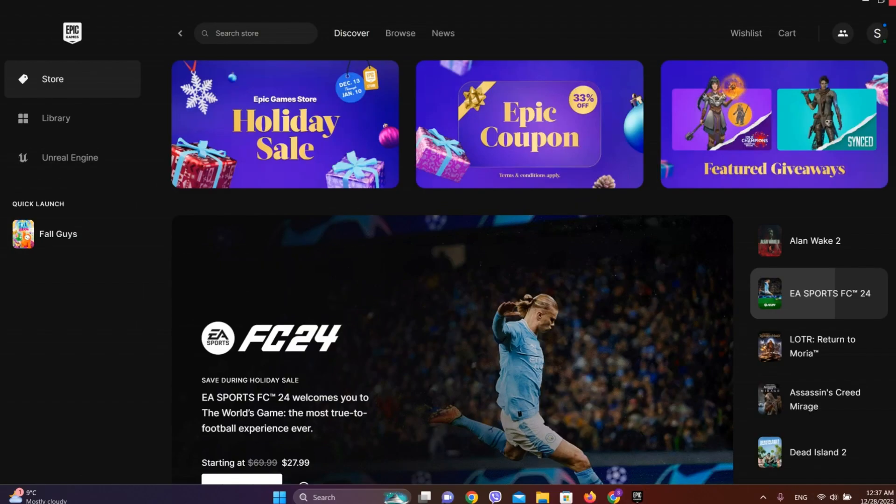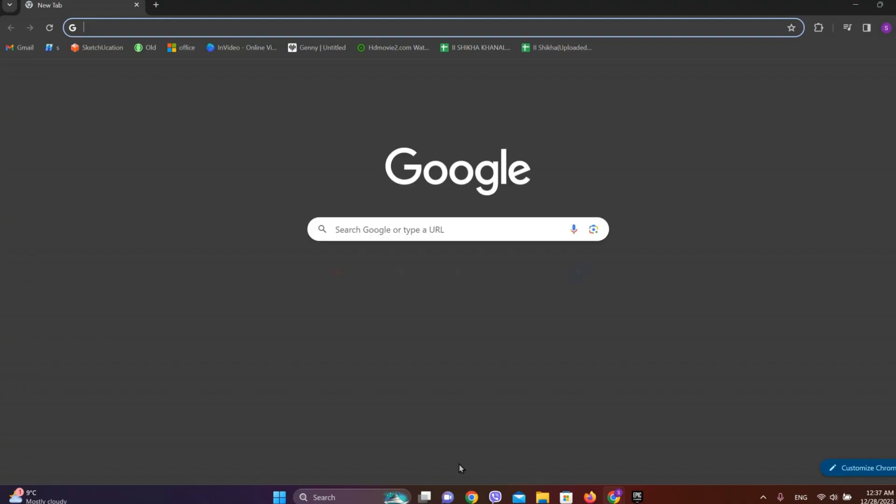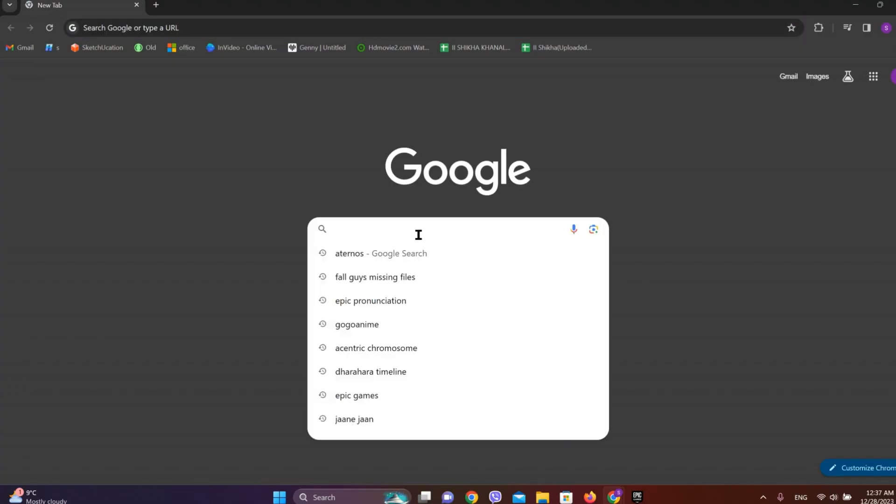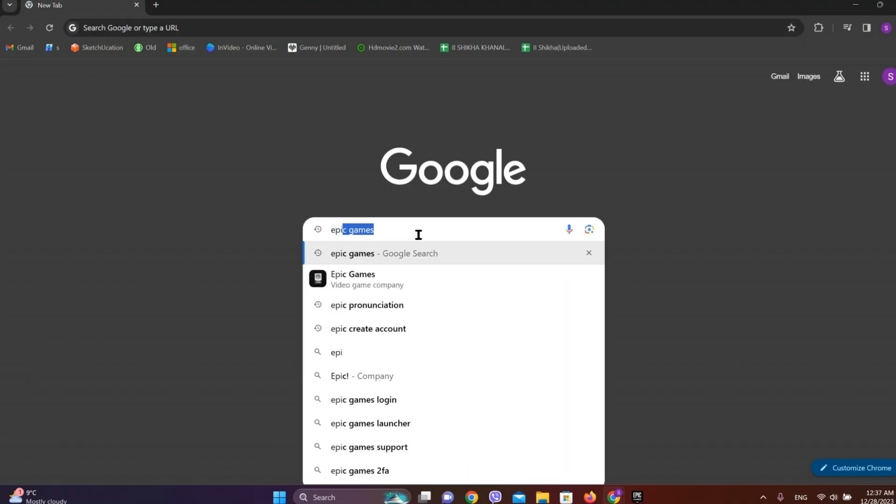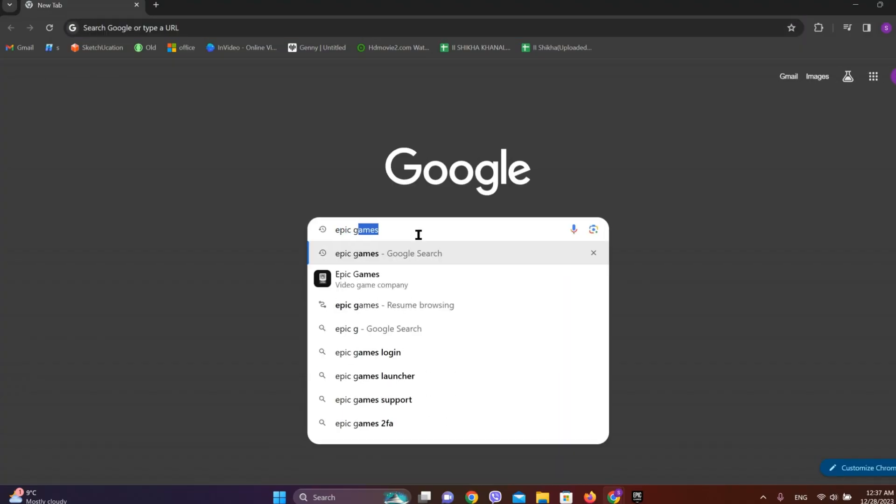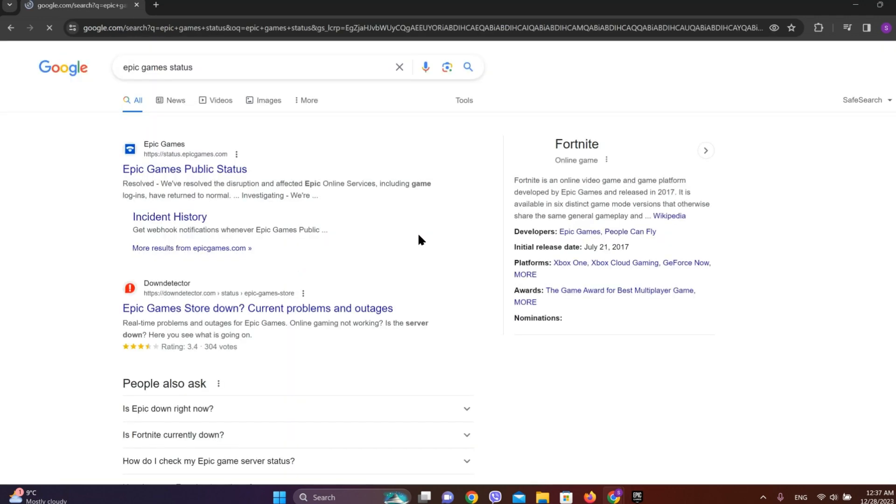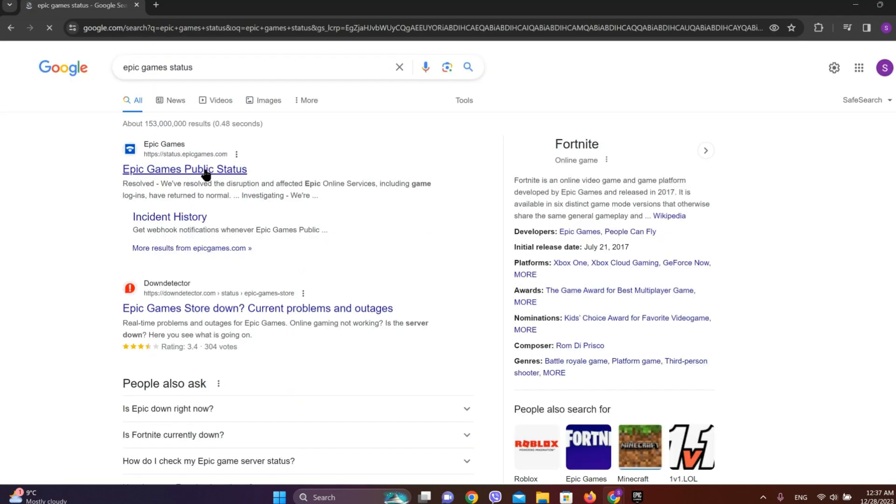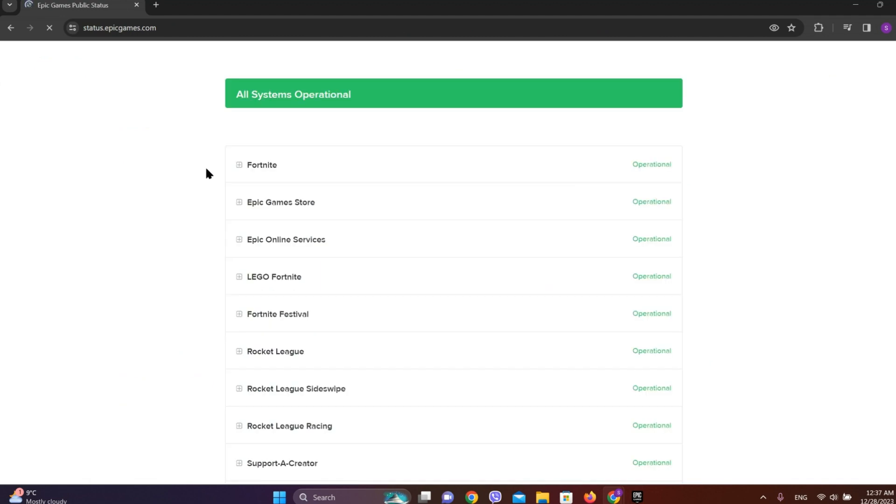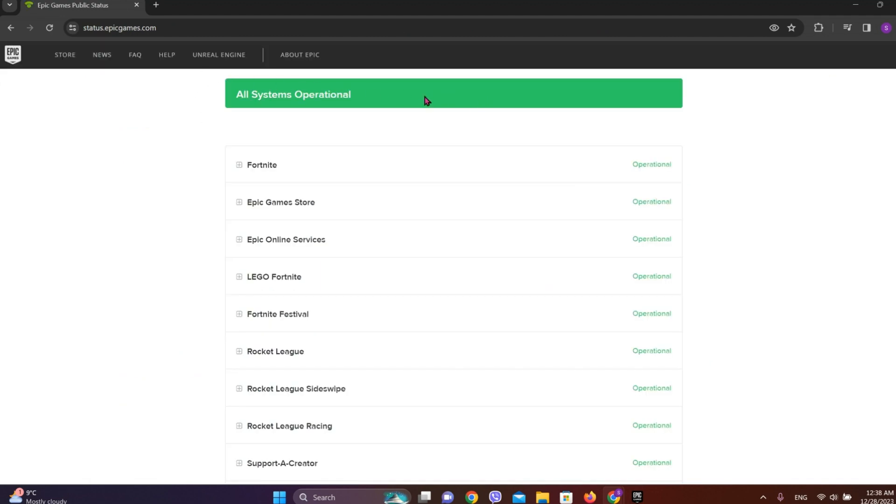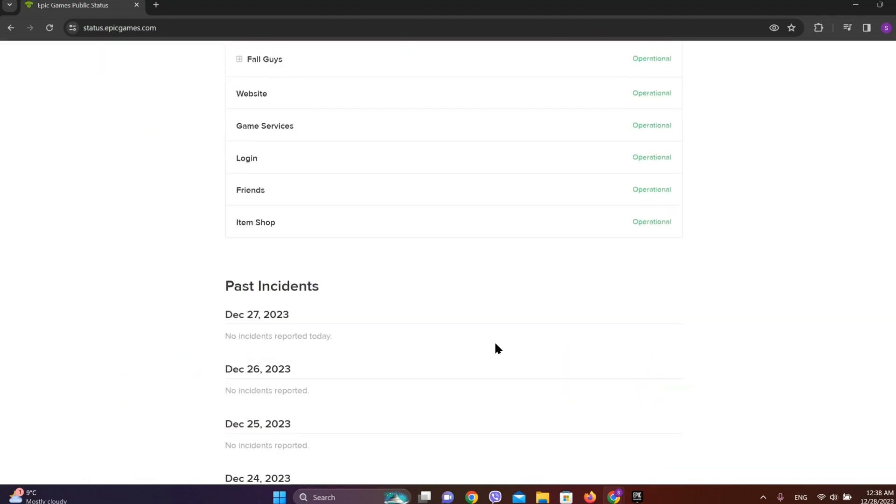At first, let's check the Epic Games status. For that, let's get into a new browser and search for Epic game status. Let's tap on this first website over here and on the top we can see it is operational.